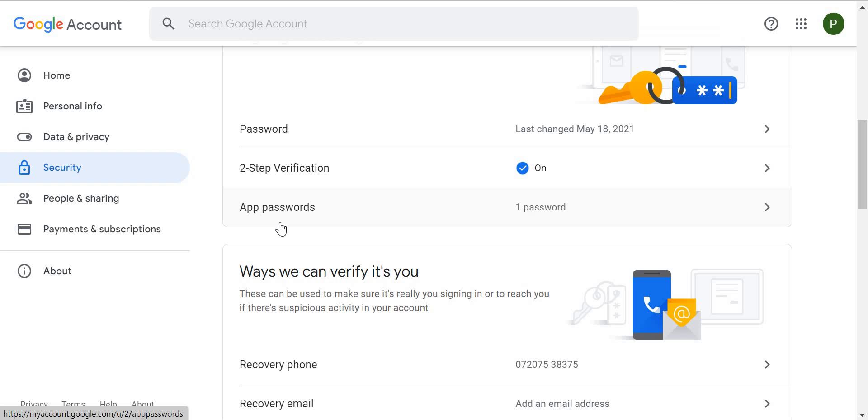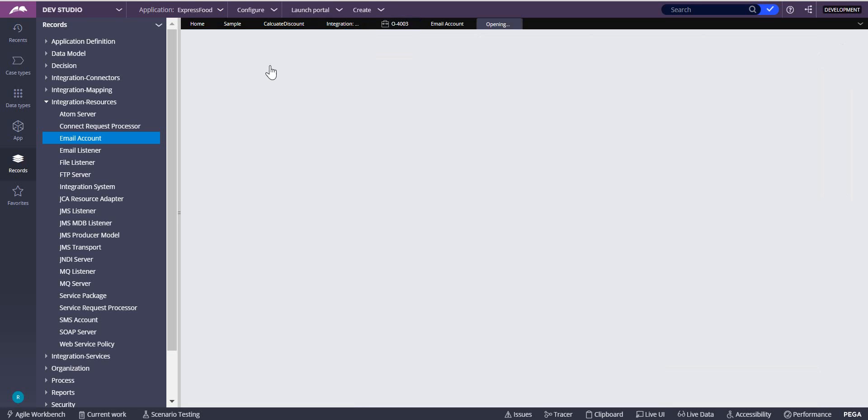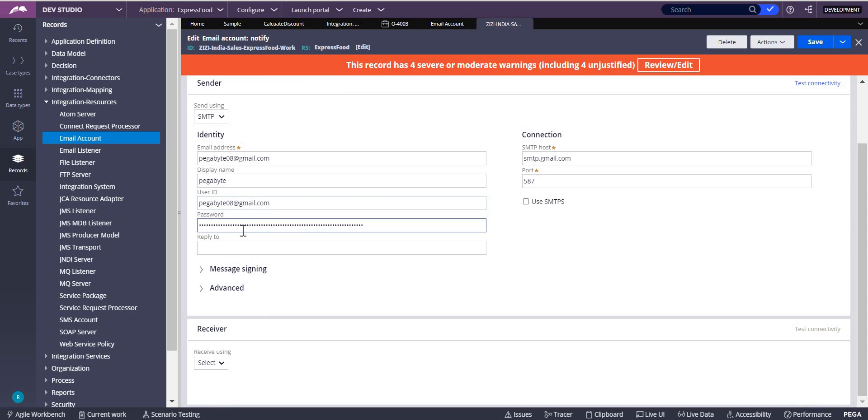I'm just writing it as 'Pega' and click on the 'Generate' option. When you click on Generate, it will show you the password. Take the password and go to the email account. This is the email account which I used. Here, it will ask you for the password.